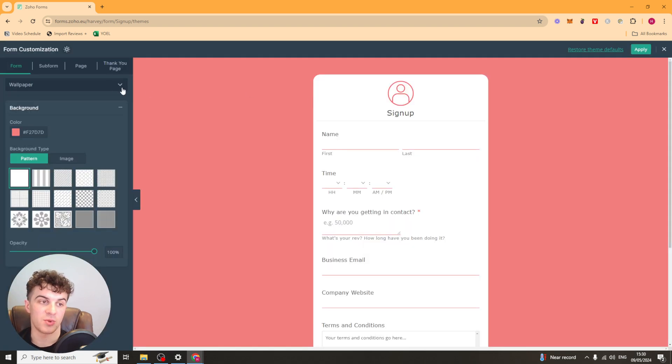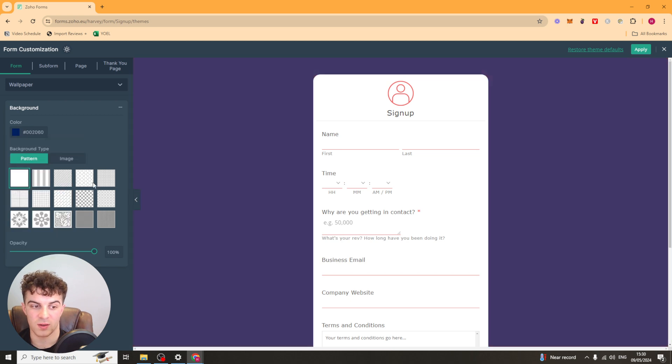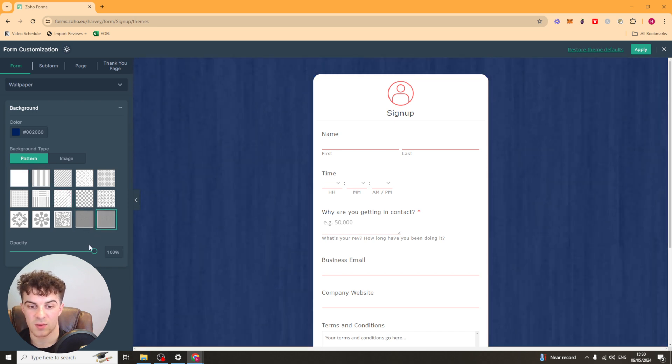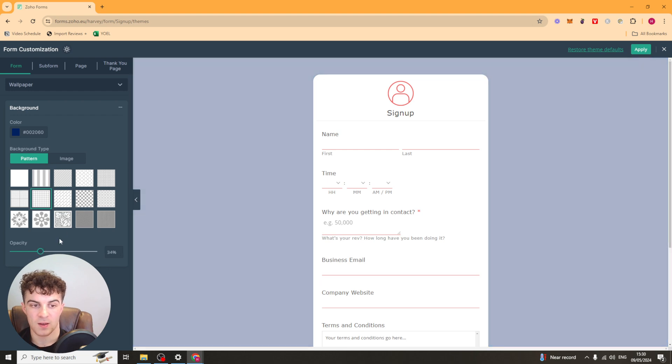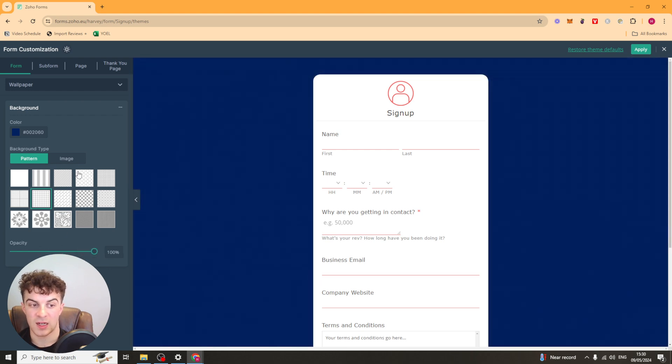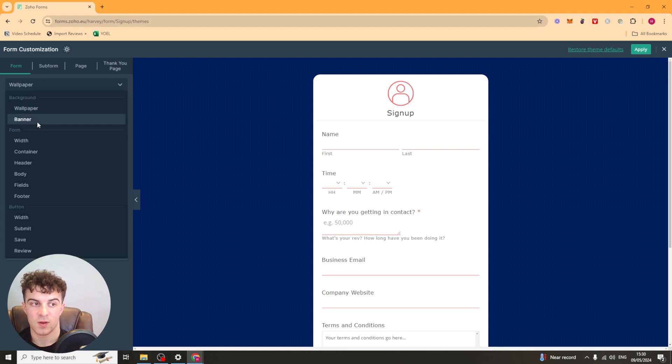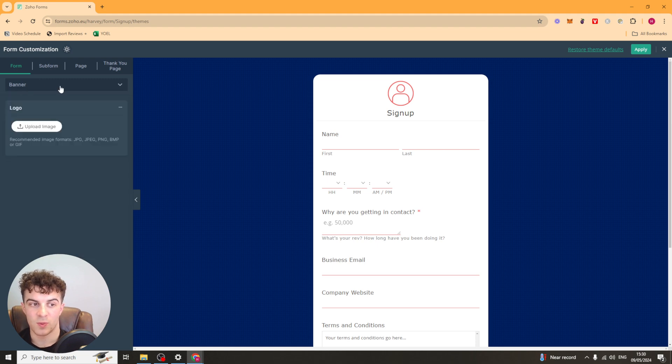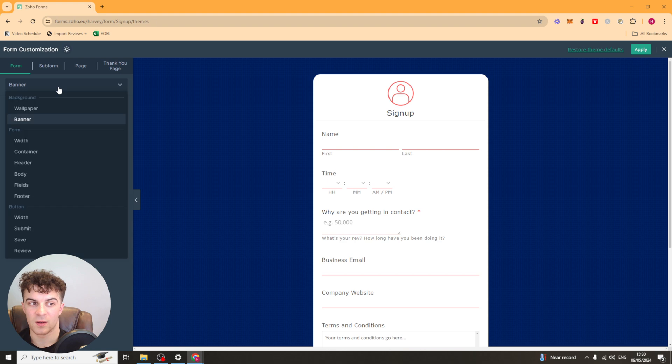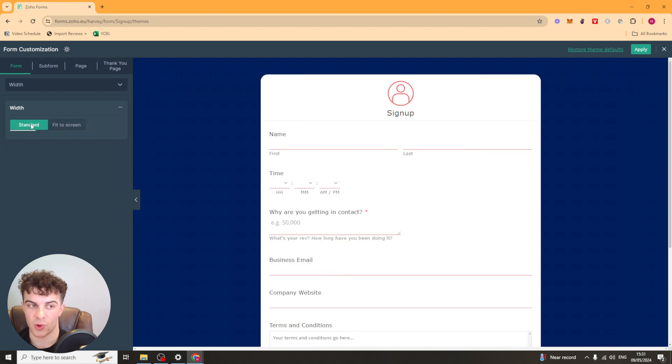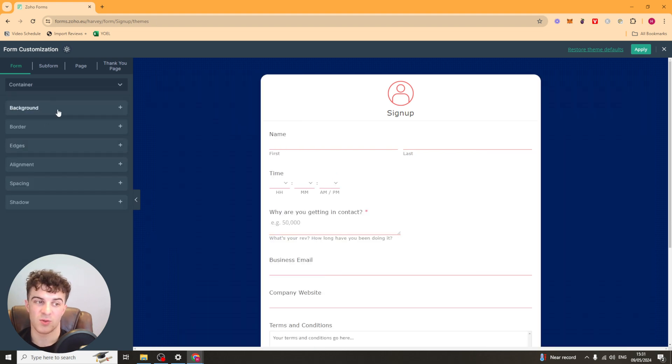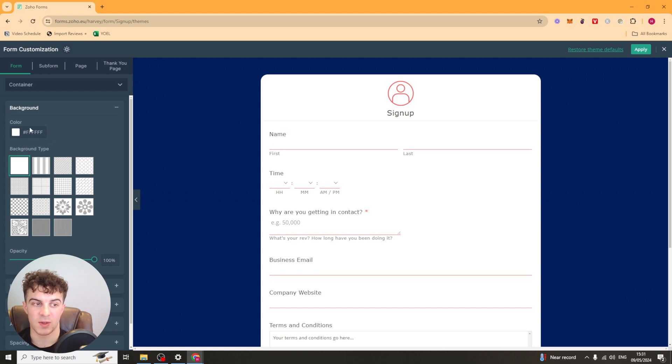It's really simple to do. So you've got your background here. You can change the color of this. Let's say we want it to be like a dark blue. We can change a pattern onto the background here. We can change the opacity of it. We can add an image on the background if we want to. We can select wallpaper, banner. Basically, each of these different things here are going to be ones that are going to be different elements. So if you went to like width, for example, I could put fit screen and make it wider.